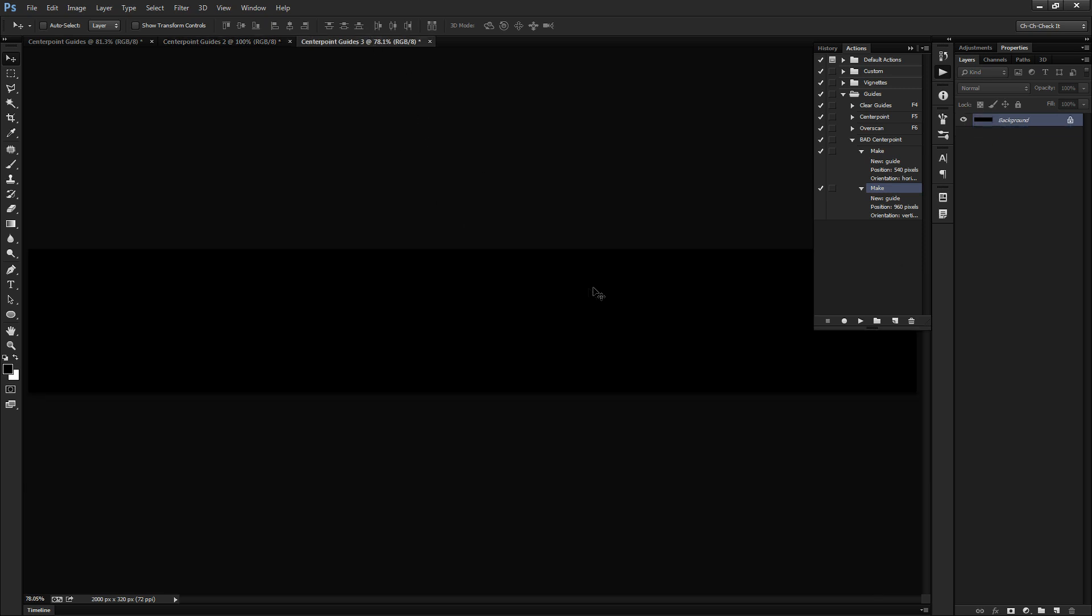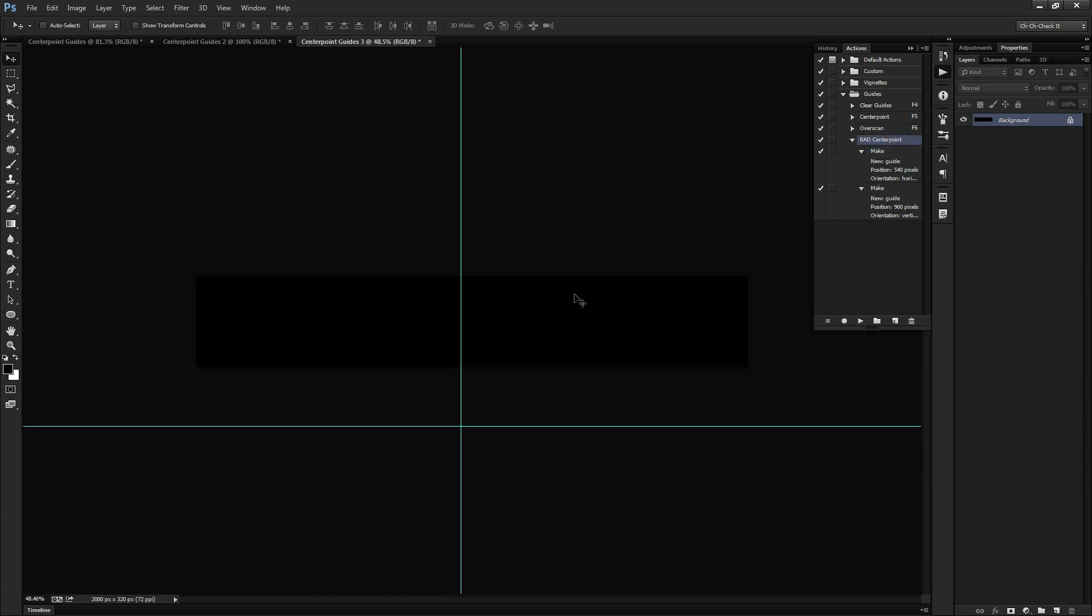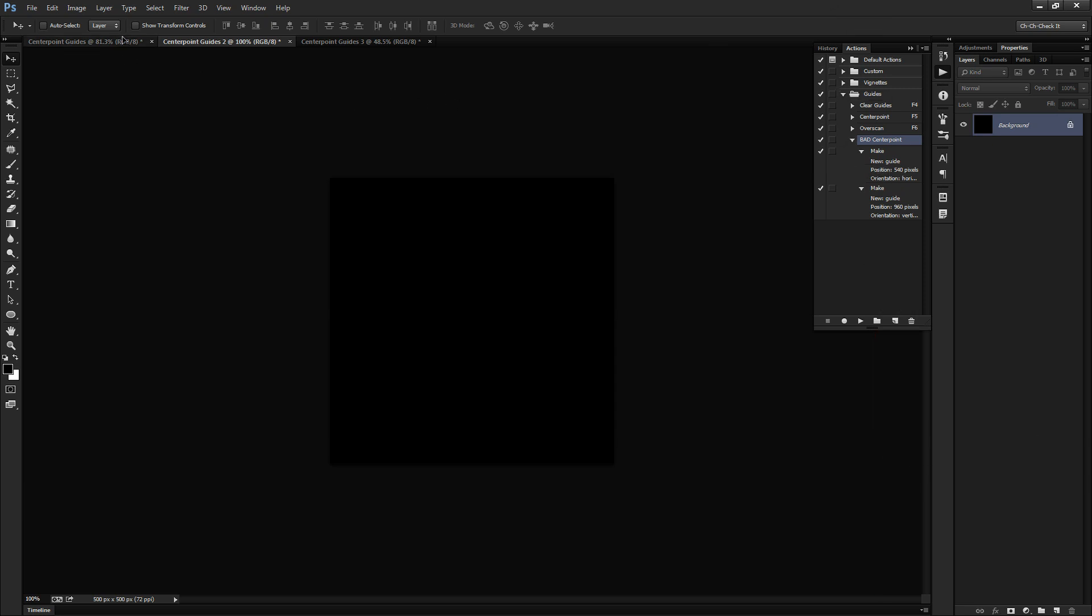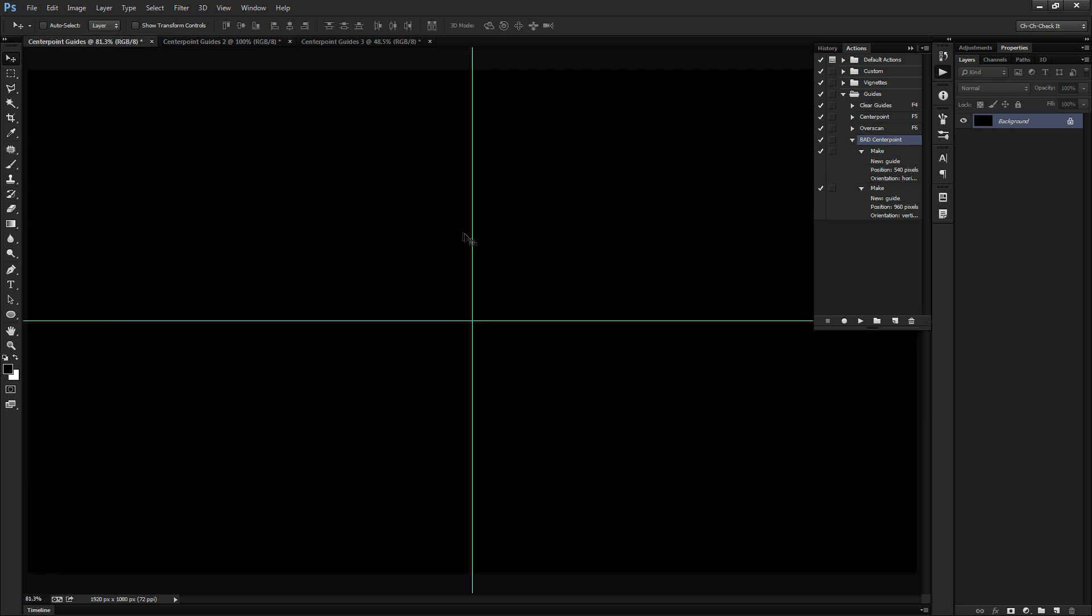So no matter what size document that I try to play this action on, it's going to create those guides at 540 by 960, or whatever, vice versa. And that's not what we want. That is insanely counterproductive for what we're trying to accomplish here. And I finally know how to go about fixing this to make it record the percentage and not the pixels.